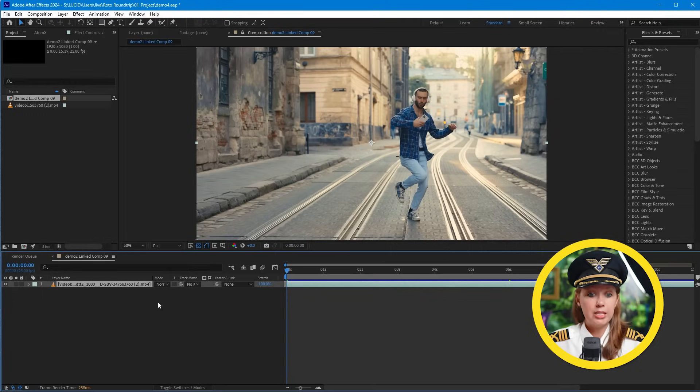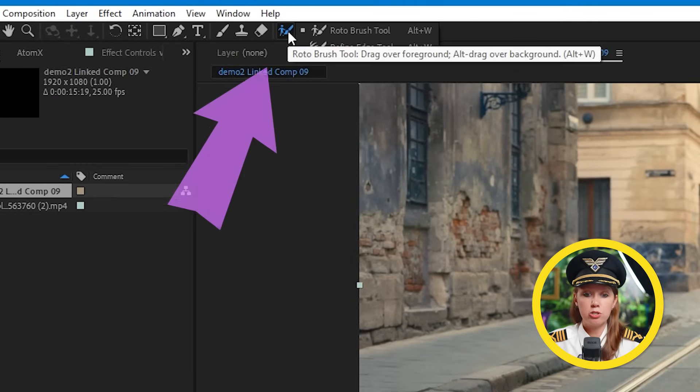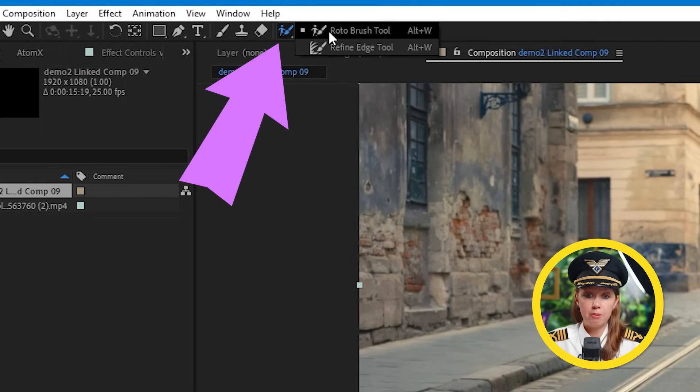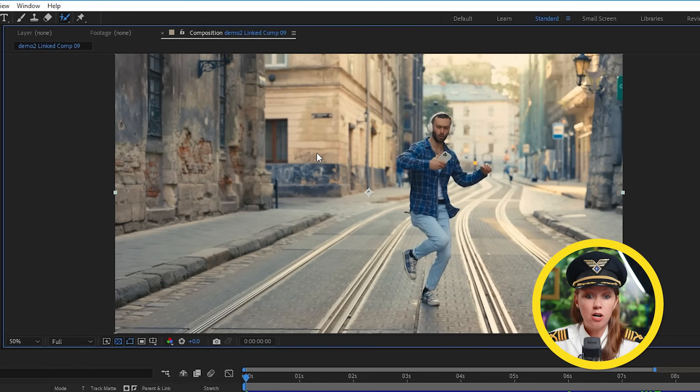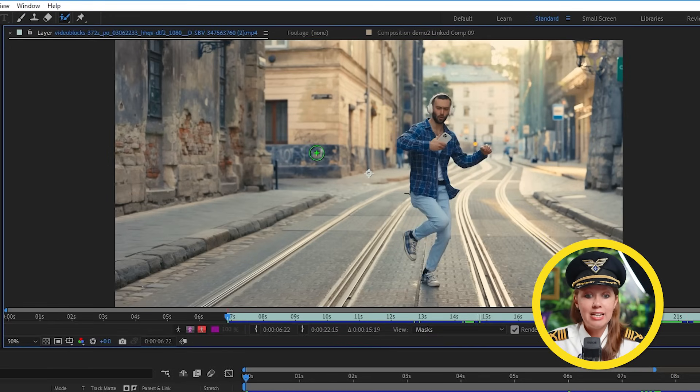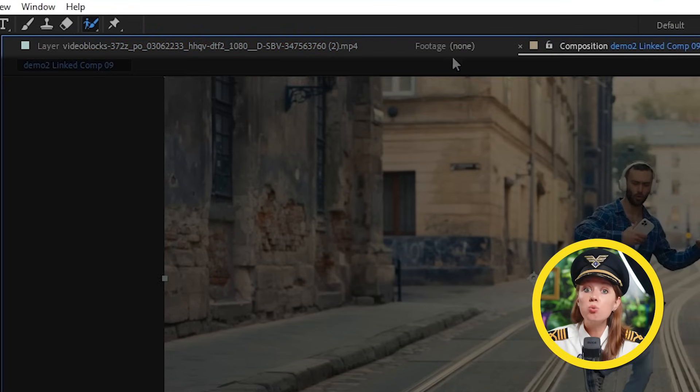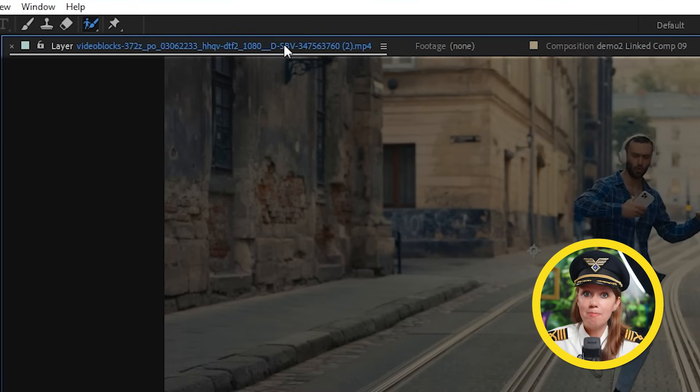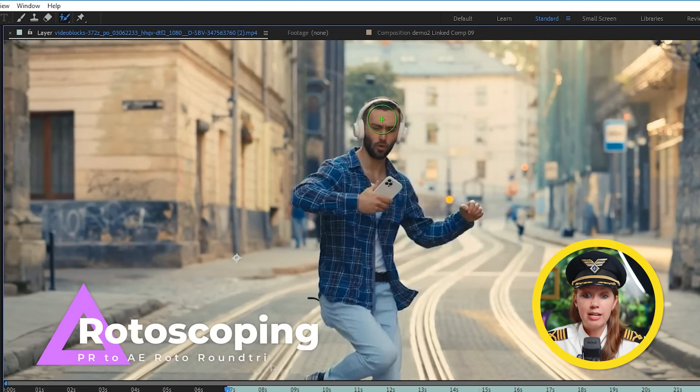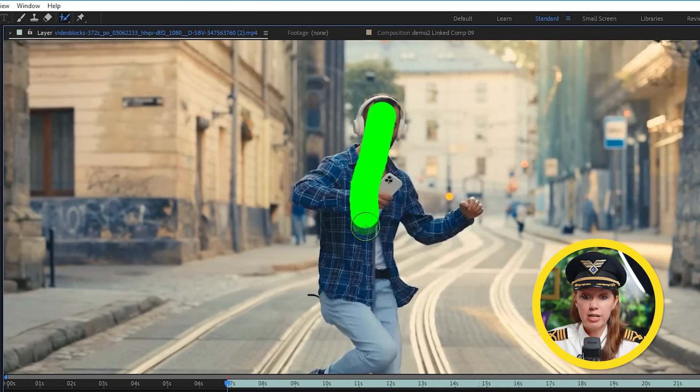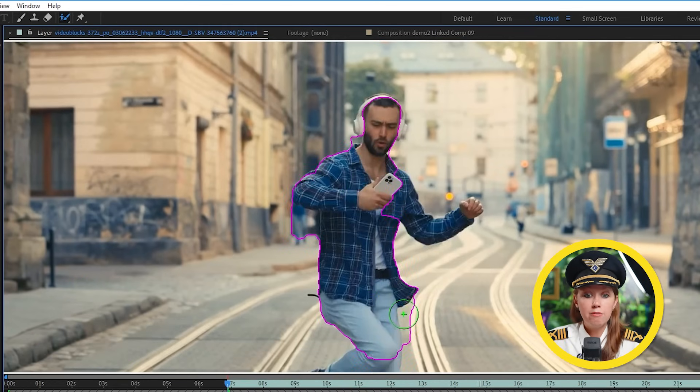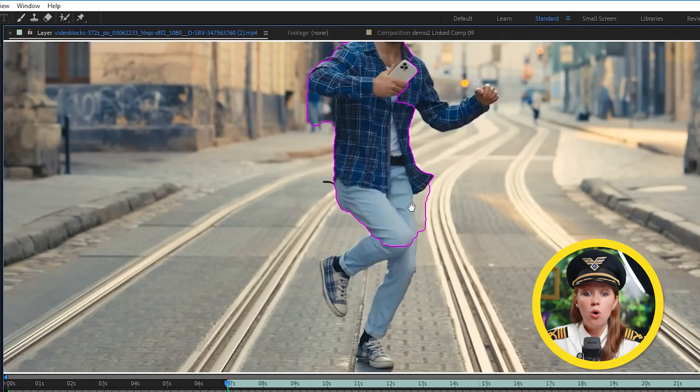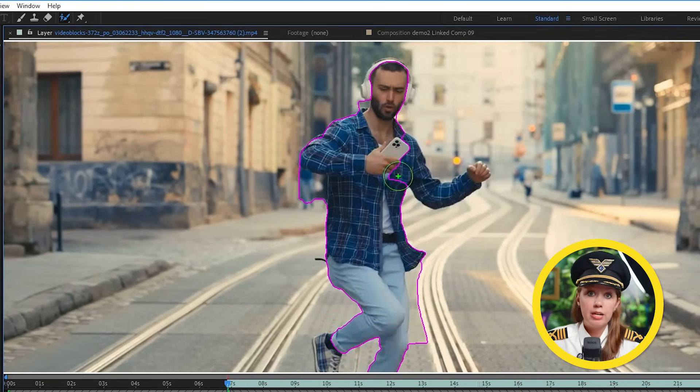Alright, so to get started, let's grab the Rotobrush tool from the top here and let's double click on the comp. And now we're moved to the layer tab. And this is important. This is where we will be masking. Now I can start using the brush here to draw green lines on our subject. And After Effects will try and figure out here which part of the footage is our subject.